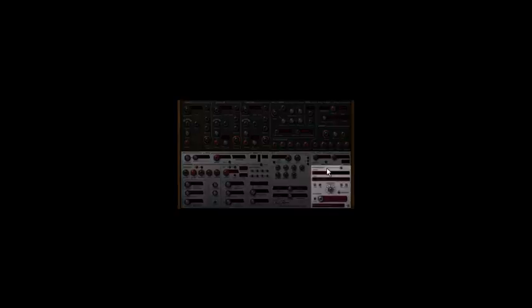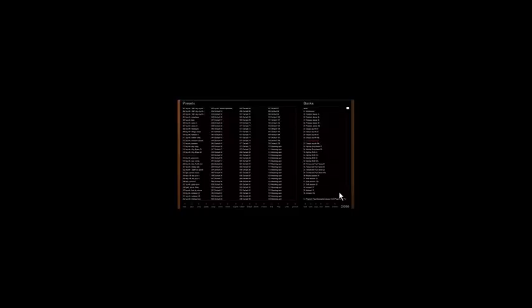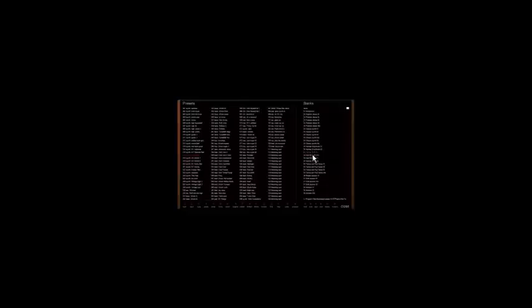While making music the preset section is of course also very important. As all our other products the quick browser is also inside Predator. And we also have a bank manager which adds a lot of overview from all the presets which are available.